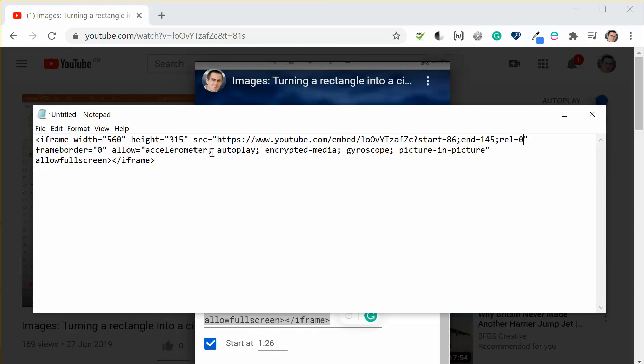While you're on the embed code if you do need to change the size of it you can change the width to something smaller or bigger but you have to then change the height proportionally and if you want to give it a border currently it says frame border equals zero.